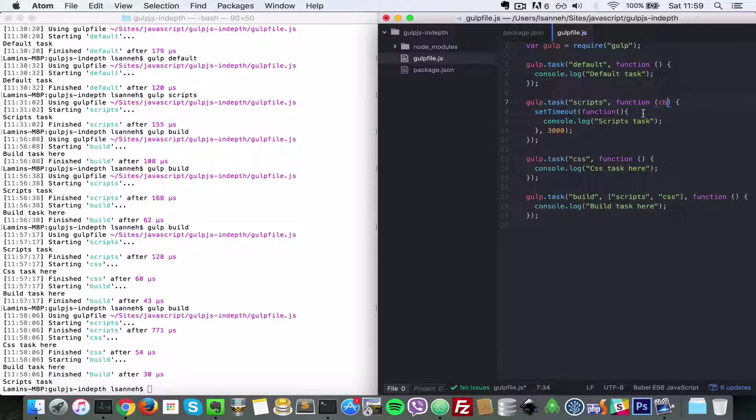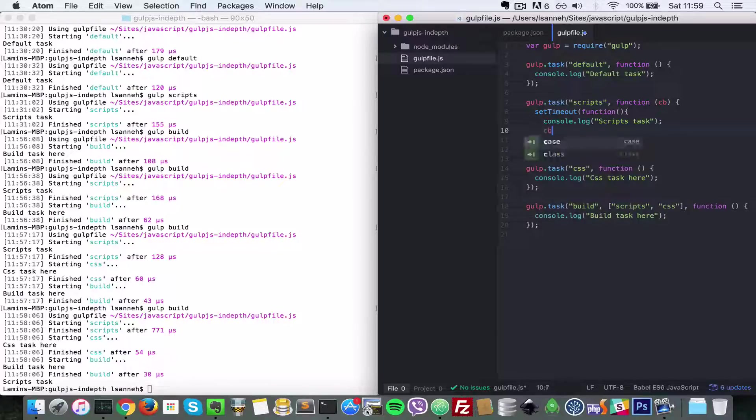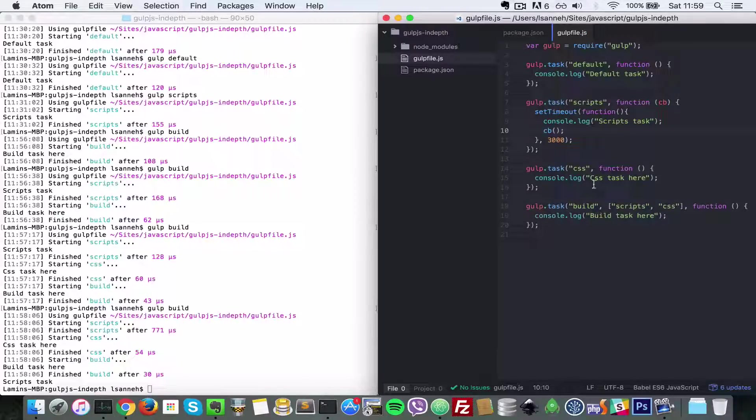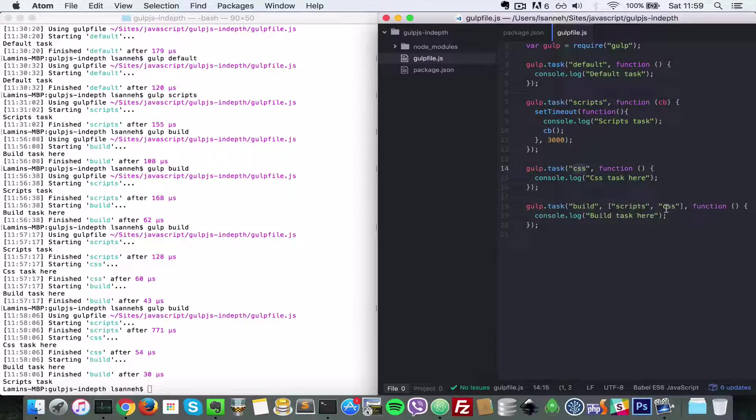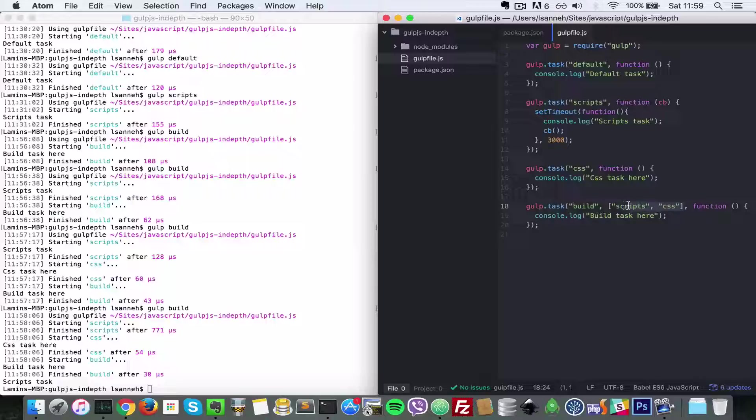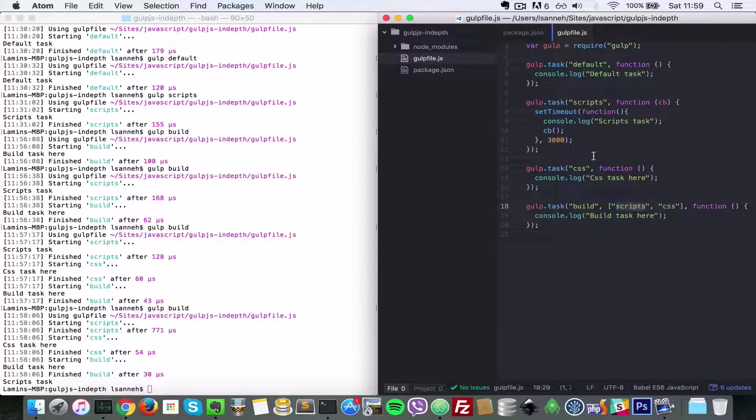But that is not enough. You have to tell css that it must only start running in this list here only after scripts has finished running. The way we will do that is we have to pass in scripts as a dependency of css as well, so we have to say scripts.